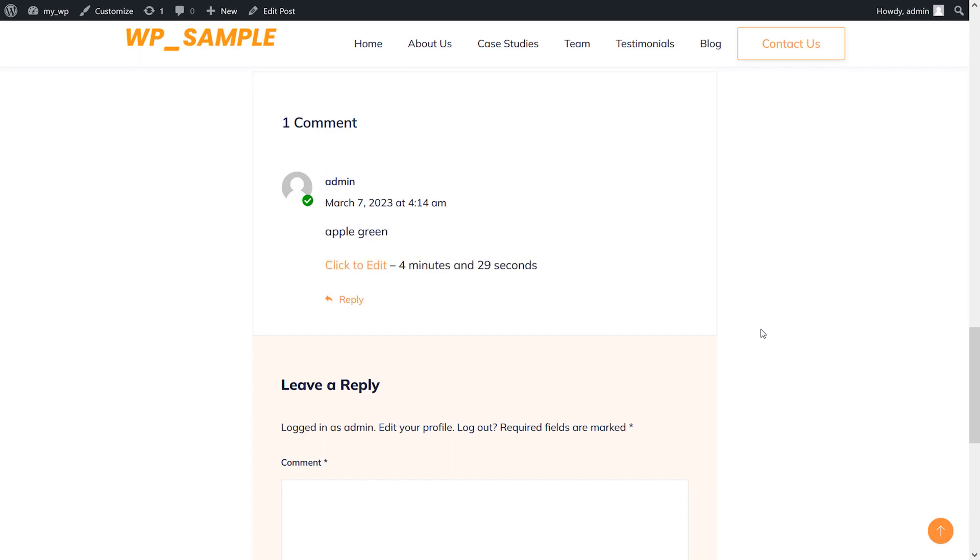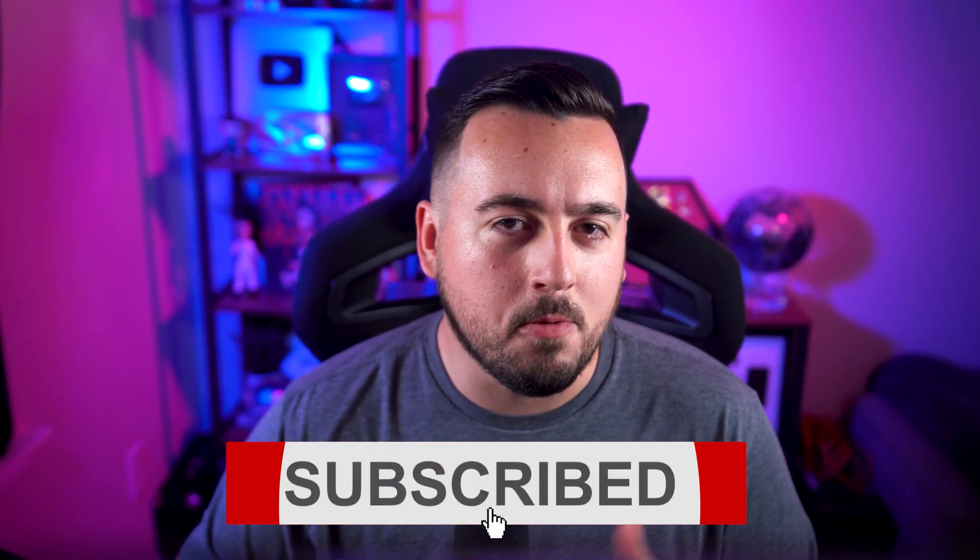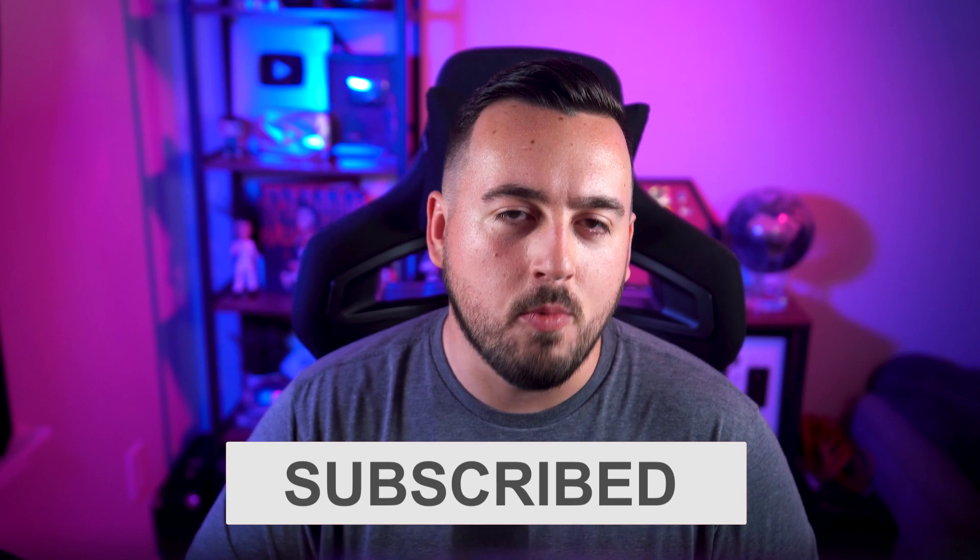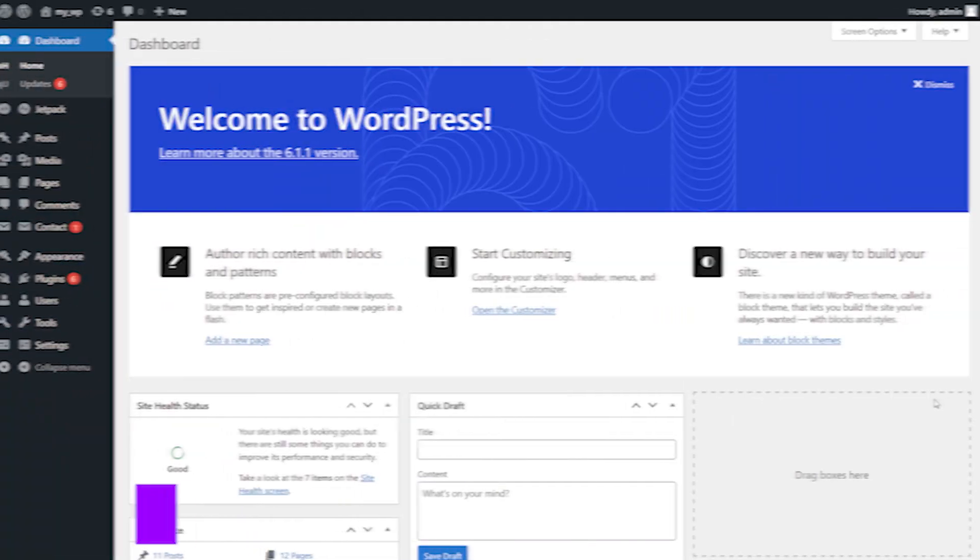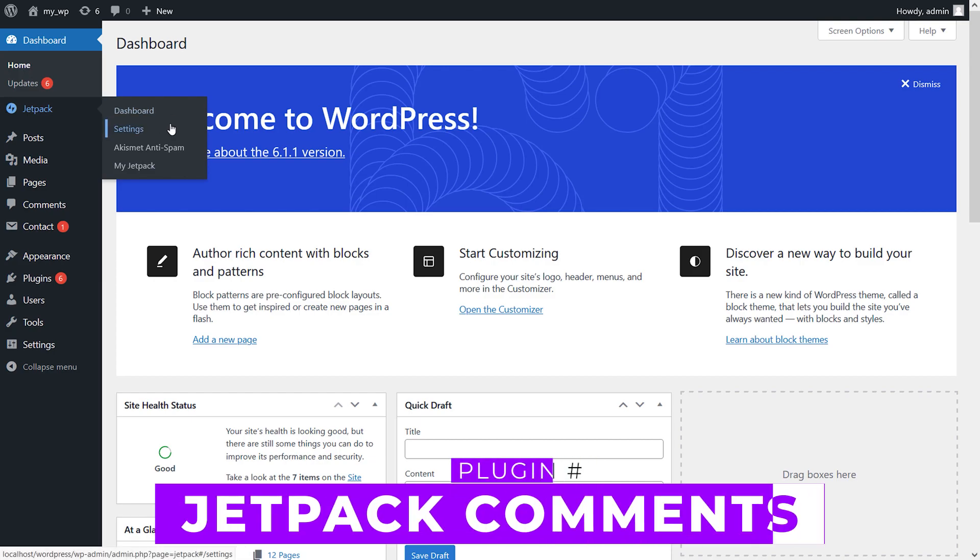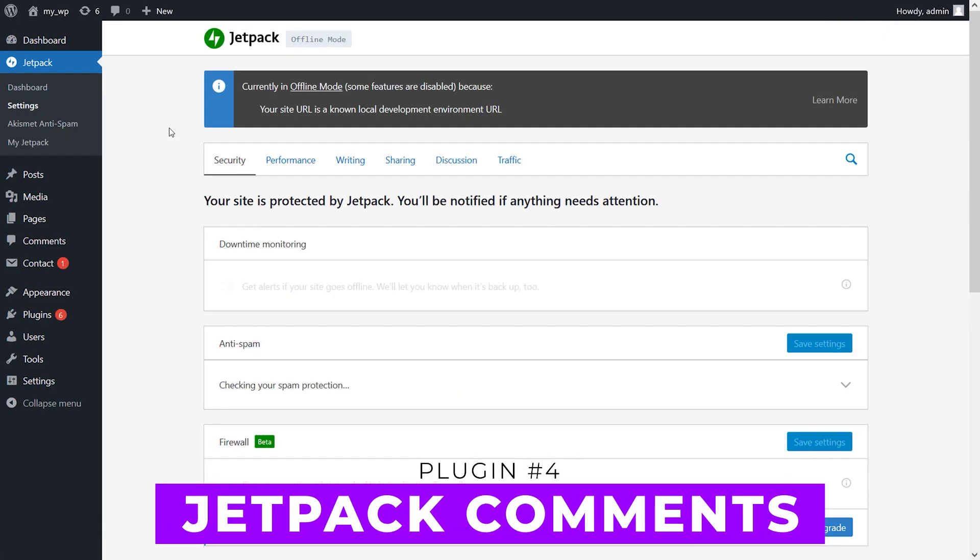We have even more videos helping you find the best WordPress plugins for your website. Be sure to check them out on our channel and hit that subscribe button. Number four: Jetpack Comments.